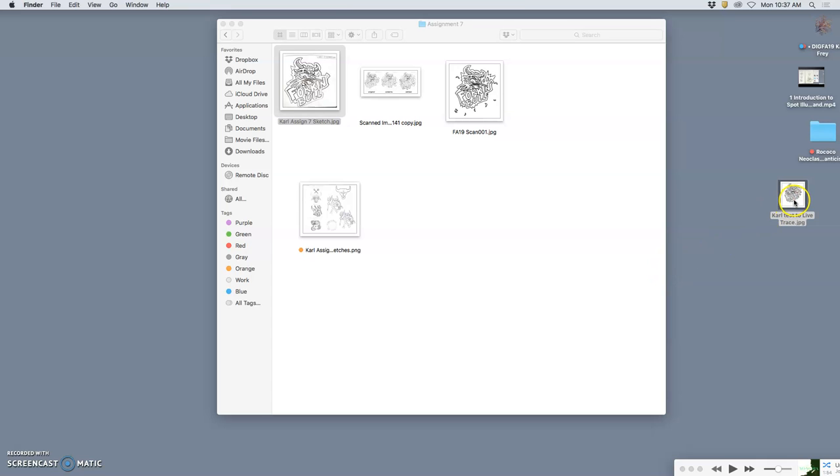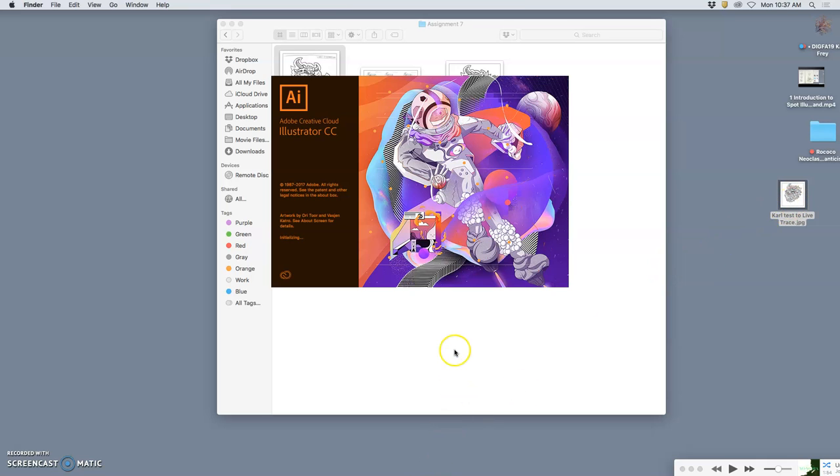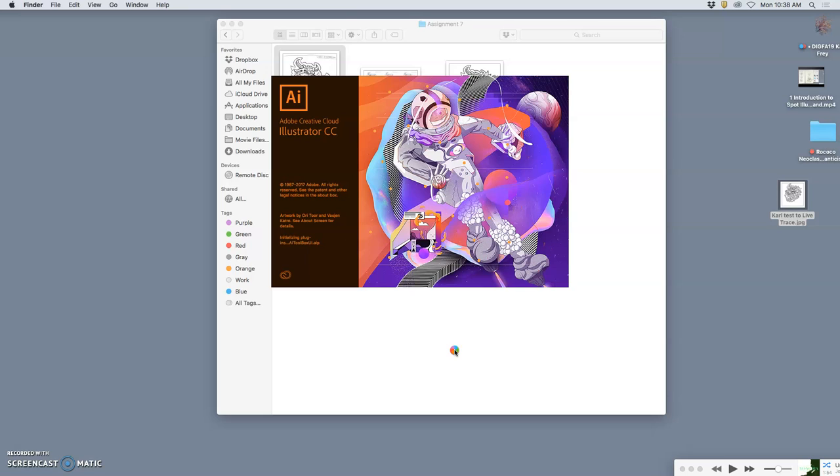What we're going to do is take that ink line and tell Illustrator to make it into a vector. We're going to tell it to only look at the black lines and turn those into full closed paths. We're going to tell it to ignore the white and just leave that empty. That's called live tracing—taking a raster file and vectorizing it, turning it into a vector.